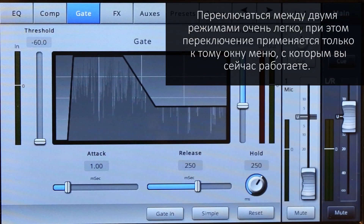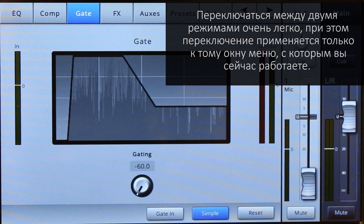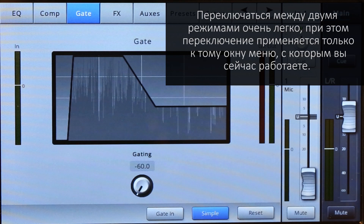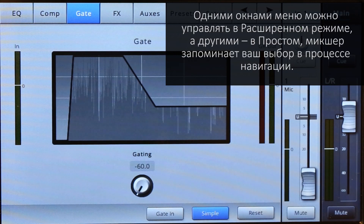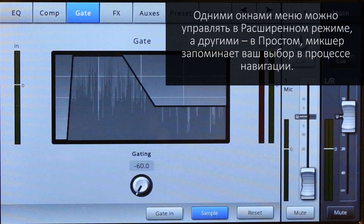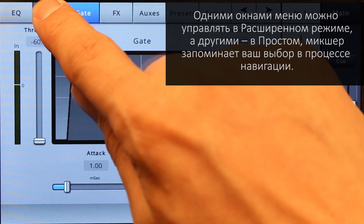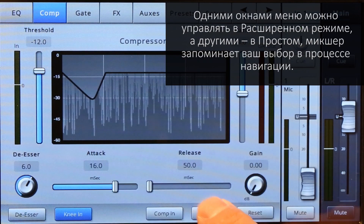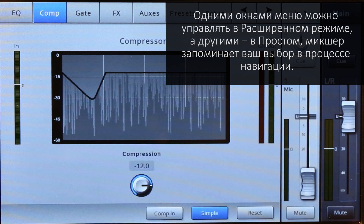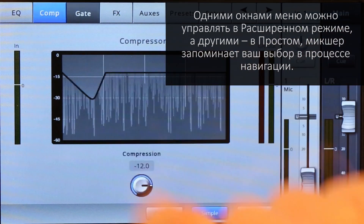Changing between the two modes is easy, and it only affects the controls on the page you're working on. You can keep one page on advanced mode and others on simple, and the mixer will remember your preference as you navigate between them.